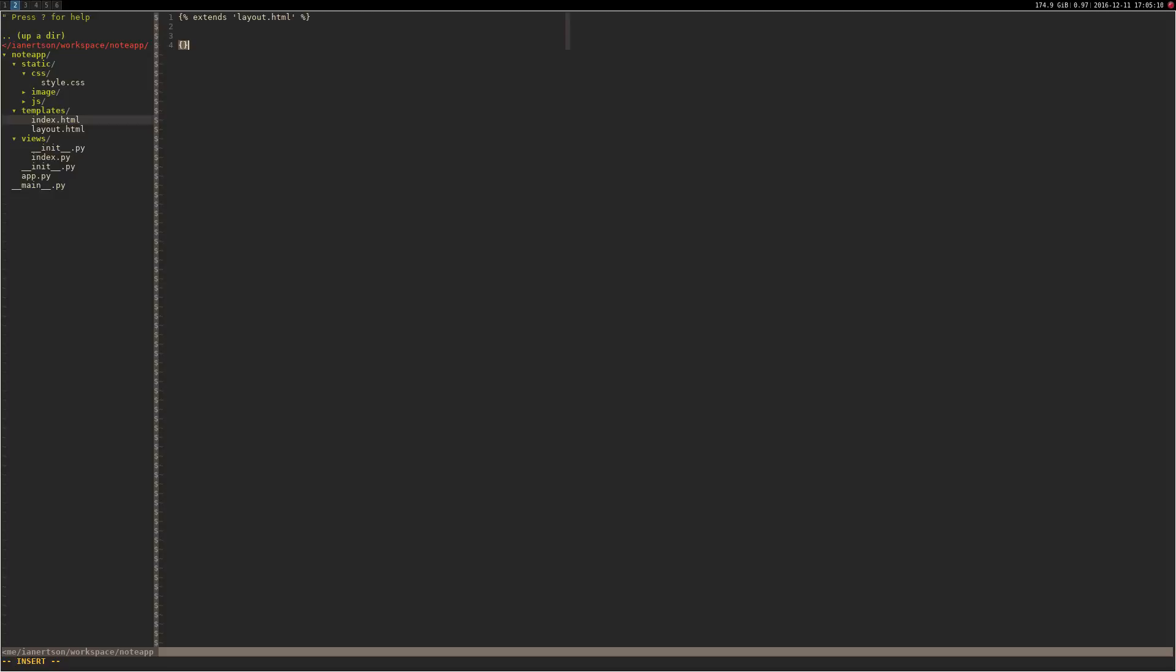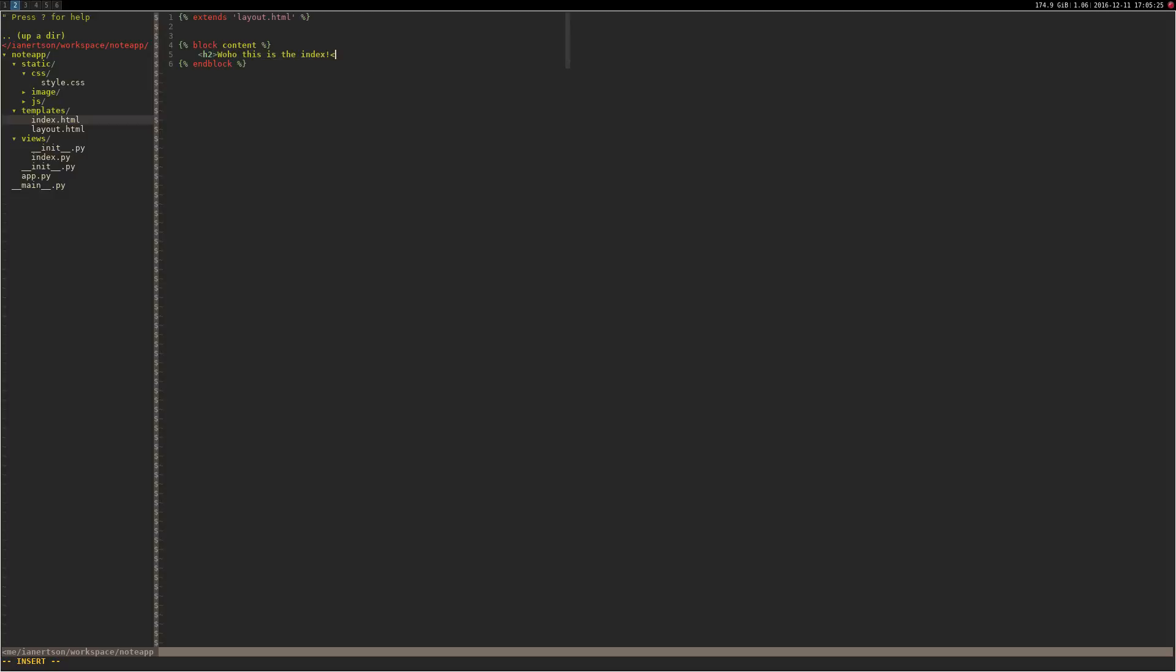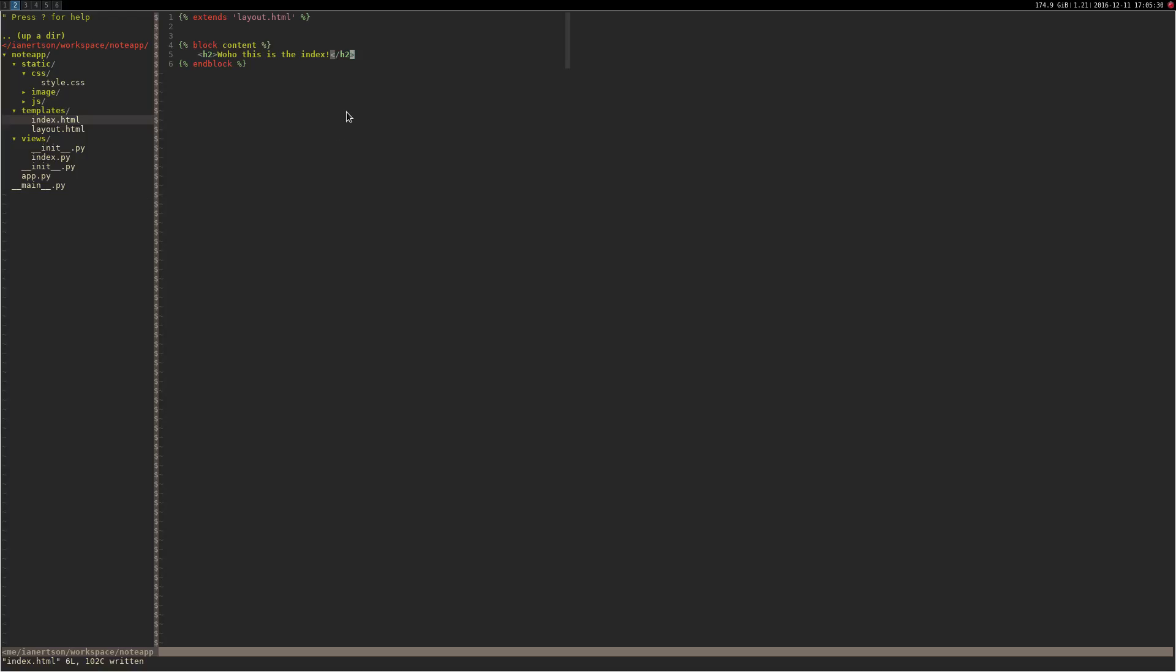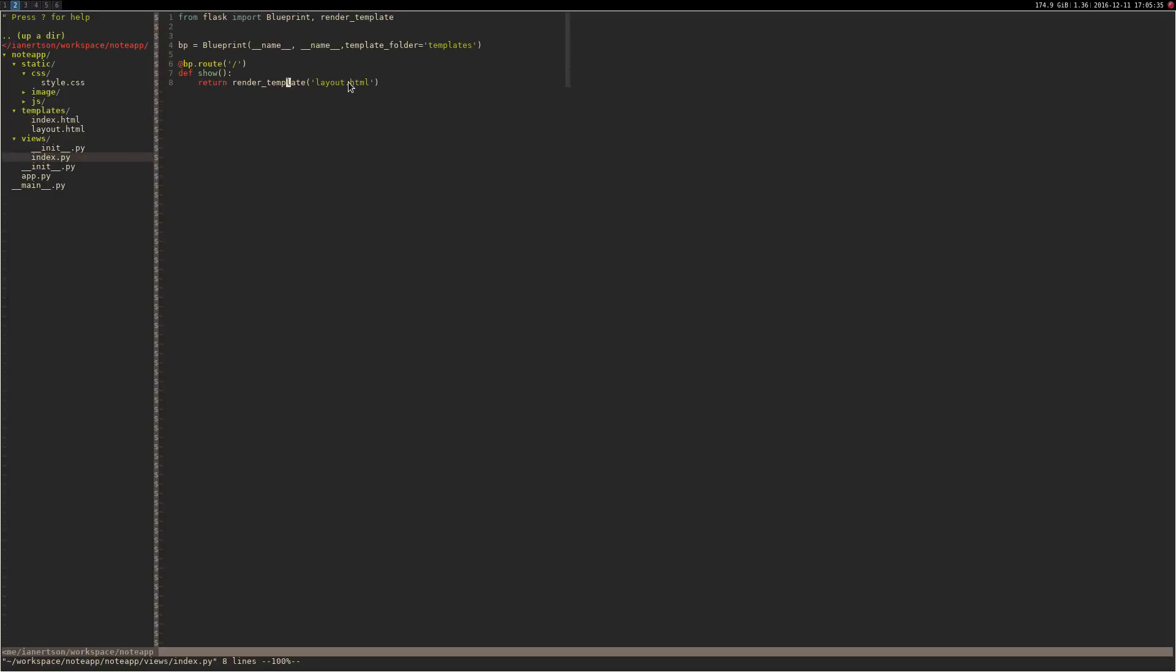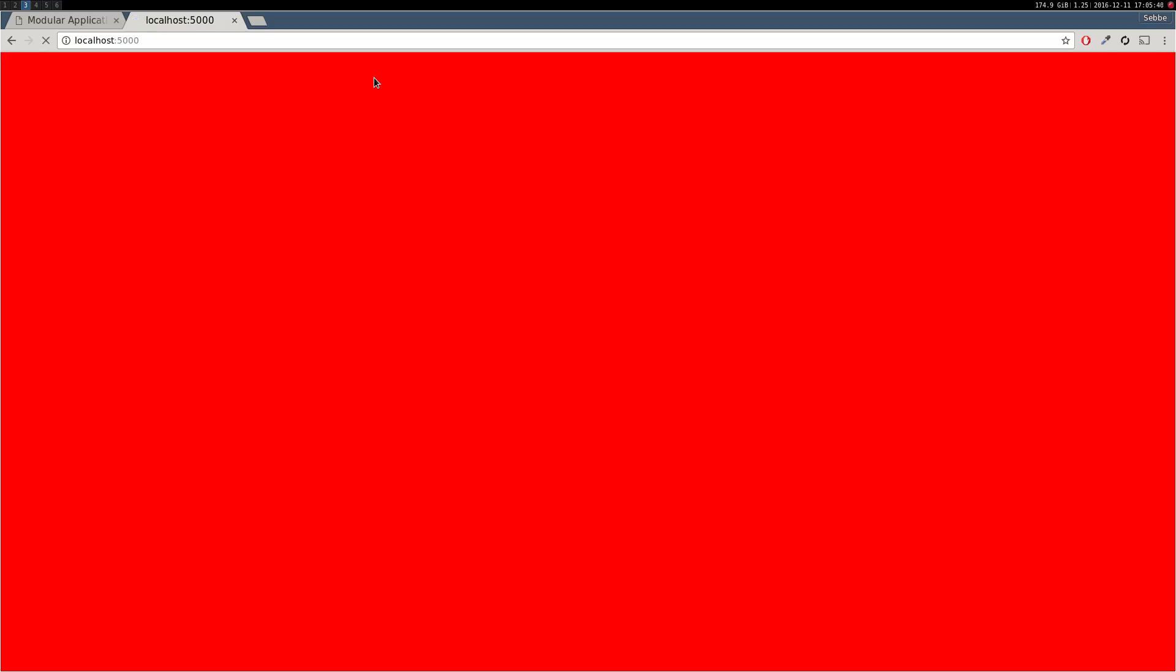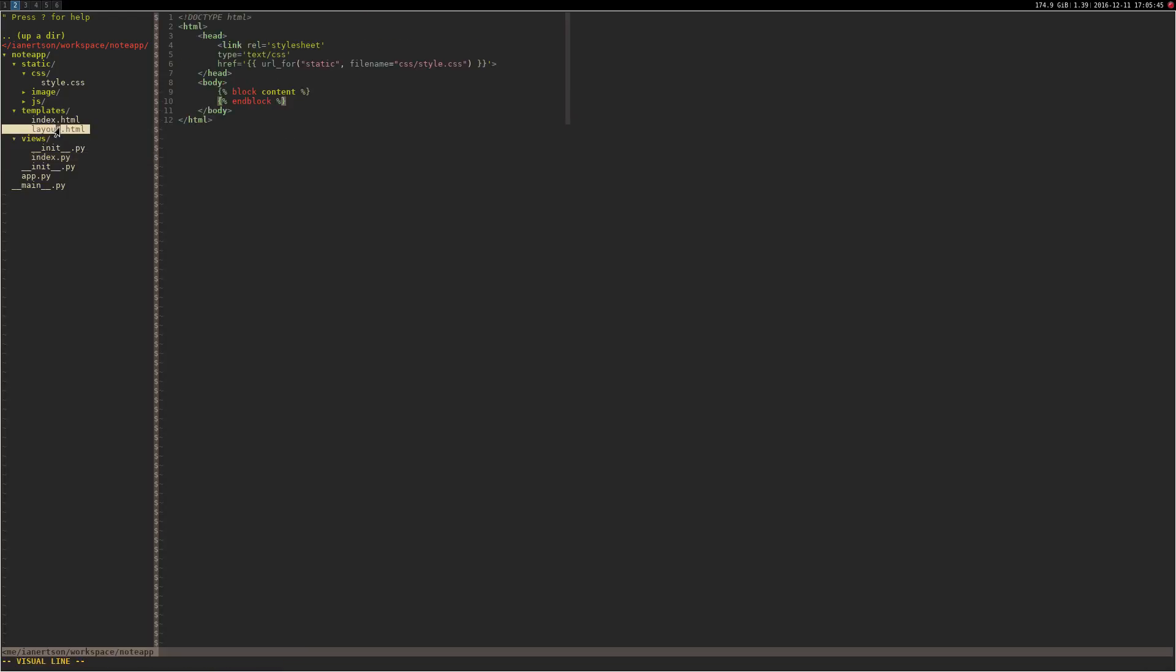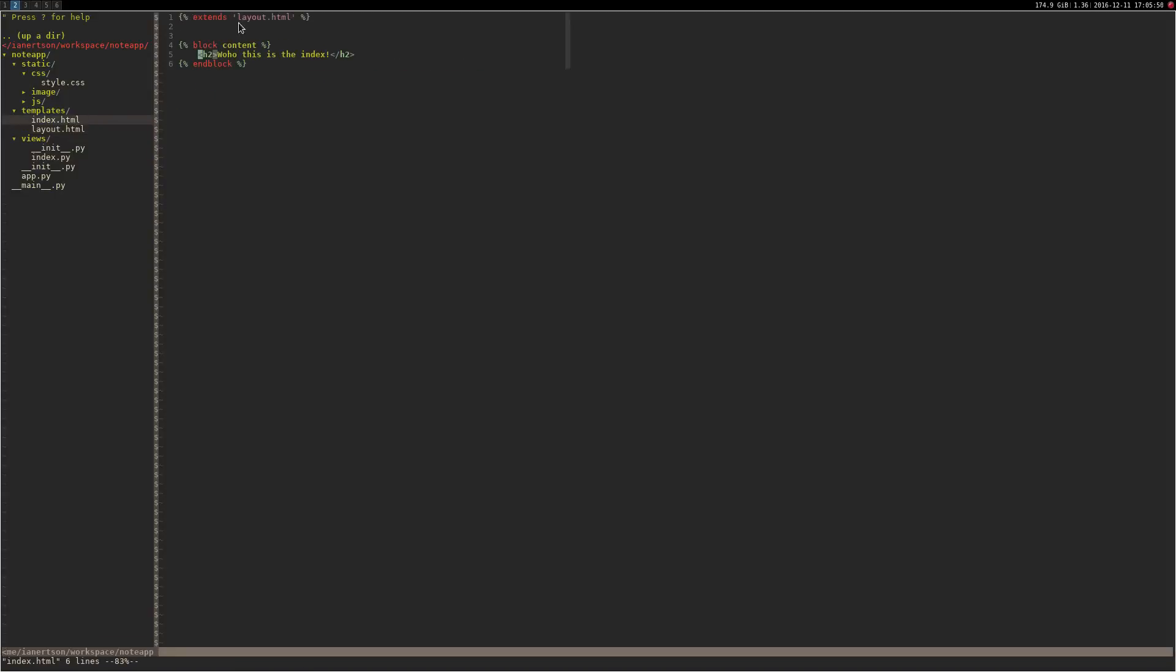Then we can create the content block. I'm going to type something in here just to test it. Woohoo, this is the index. There should be no difference at this point. What we need to do is go into the index.py and return the index.html instead. Now you can see it works. The way this works is that we have the layout which has a block called content, and in the index.html we inherit the layout and we use that block to render stuff.